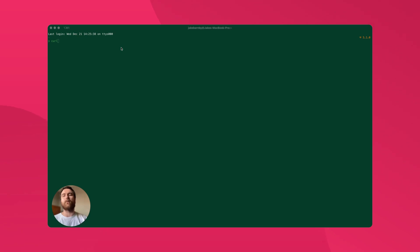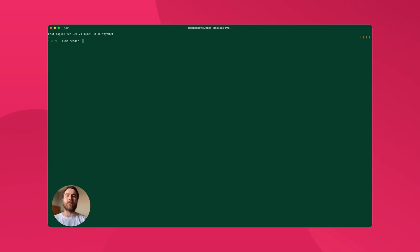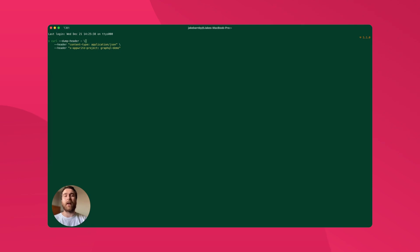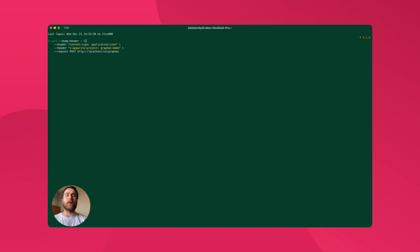First of all, we need to add some options to the command. The first of which is dump header, which will let us see the response headers once we execute the request. Next, we need to add some headers to the request. The first is setting the content type to JSON. The second is setting the AppRite project that we want to target with this request. Next, we specify we want to use the POST request method and target the GraphQL endpoint of the API.